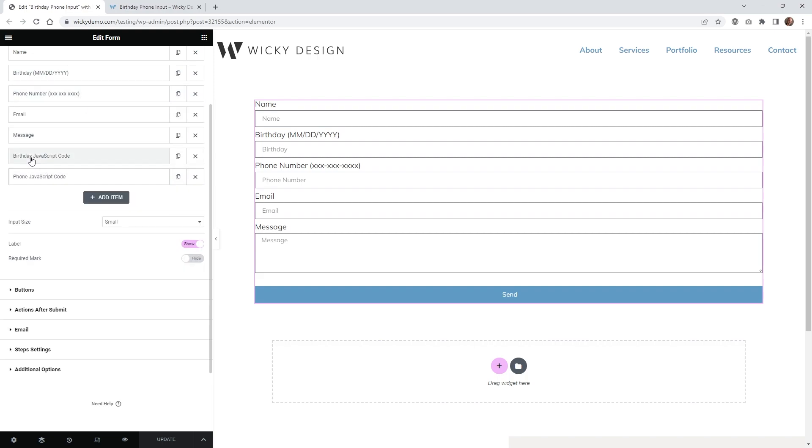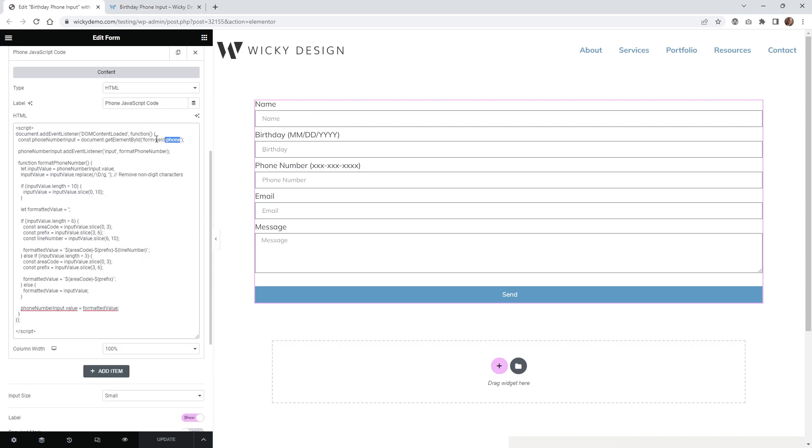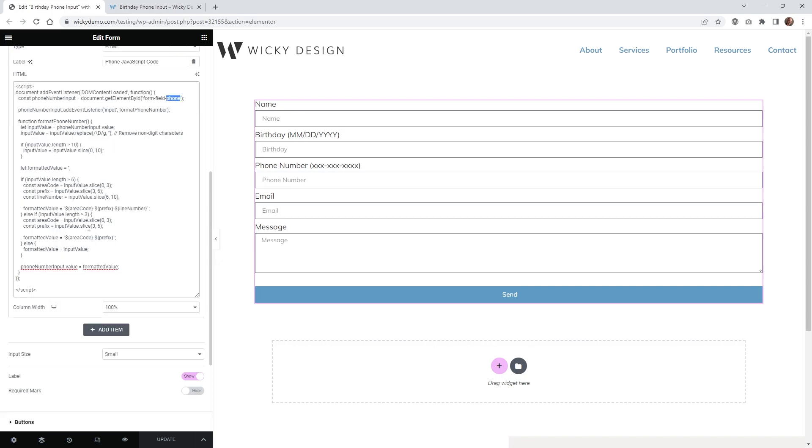And then same thing down here, you're just going to want to add a new HTML. So where it says form dash field dash, this is the unique ID you just added for phone. And then just like the other one, it's just using JavaScript to automatically format in real time.